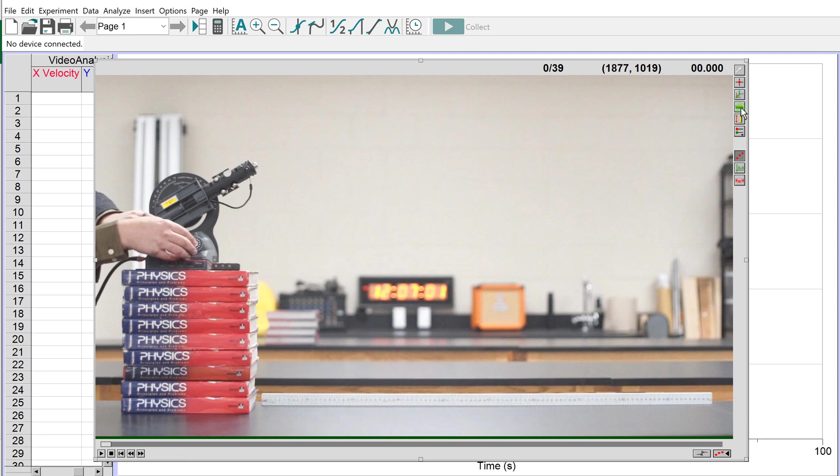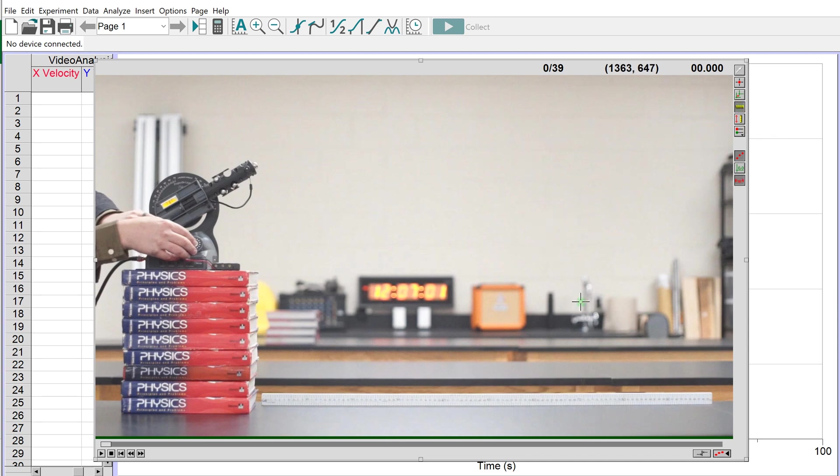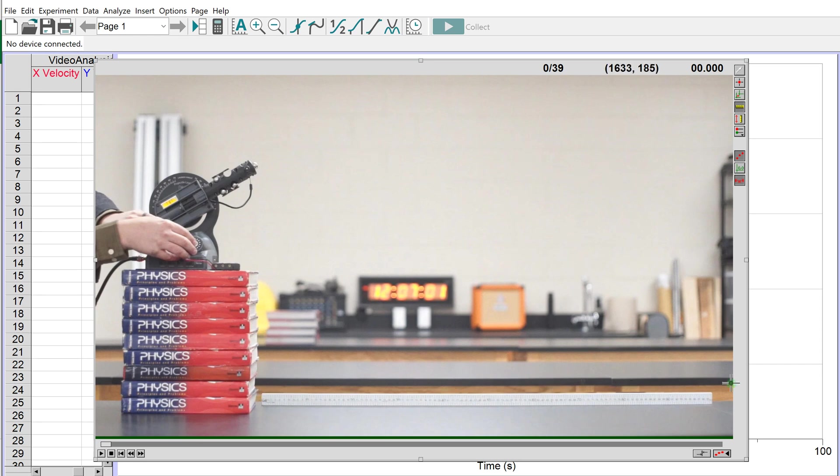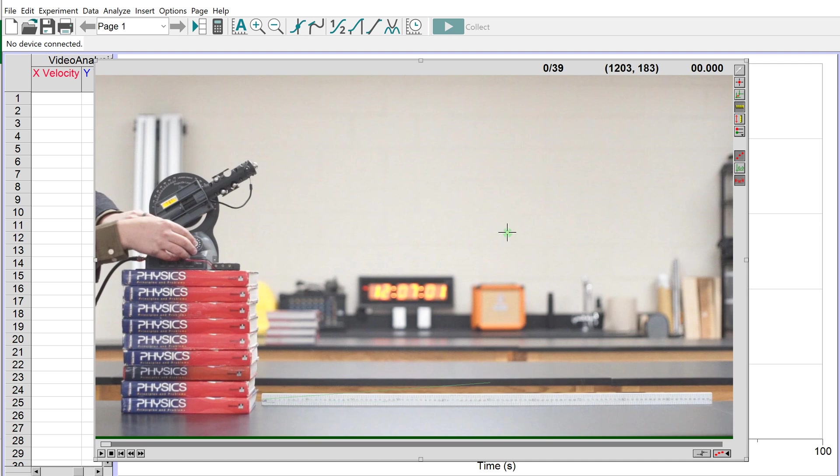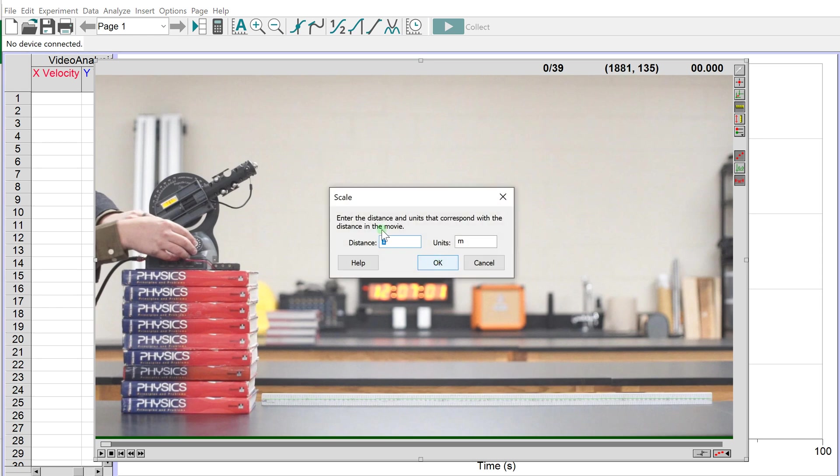There are some options in this toolbar. The first thing we want to do is click the yellow ruler, the fourth button from the top, to set the scale of our video. Notice there's a meter stick in this video for setting the scale. Click on the back end of the meter stick and drag to create a green line all the way to the end, then let go. When it asks how long this line is, enter one meter.